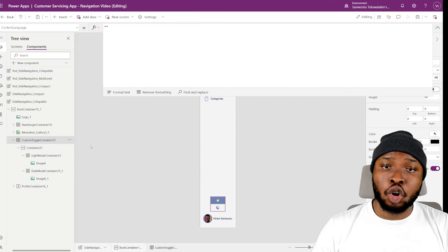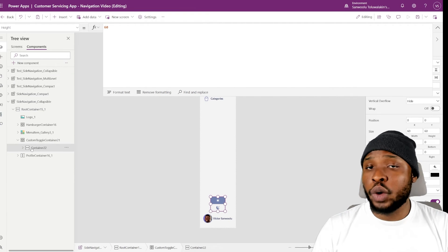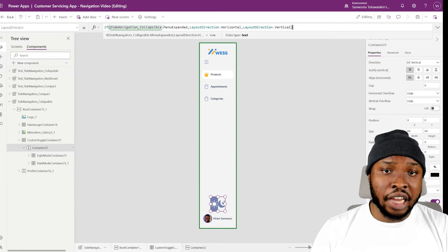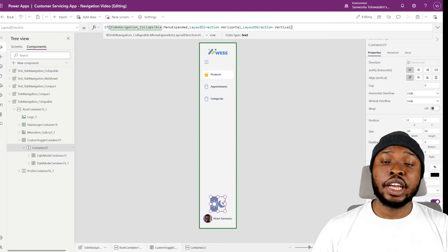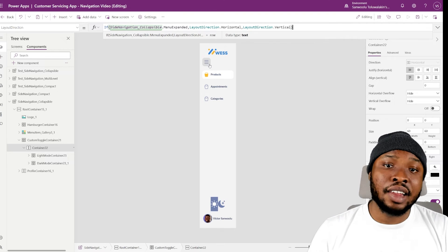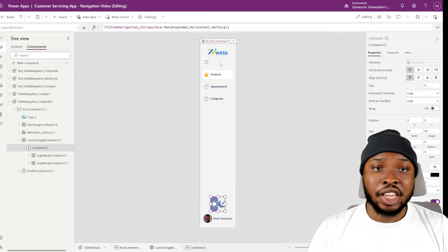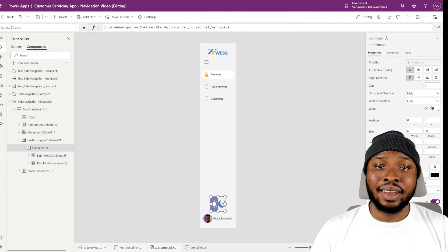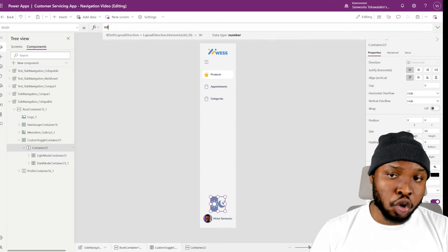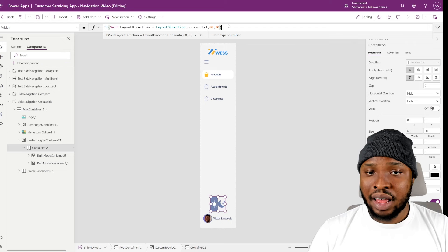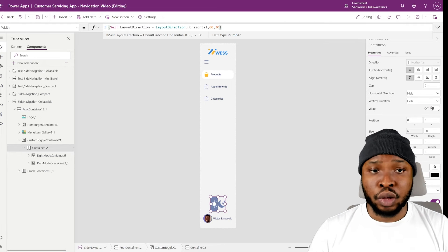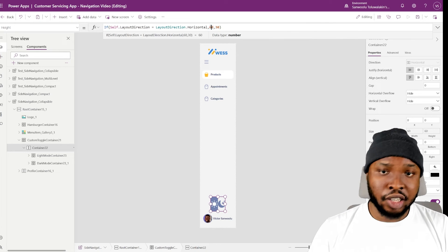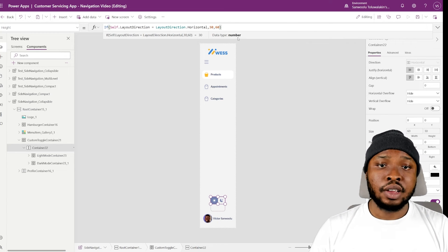The next step is to make the toggle auto-align depending on whether the menu is expanded. To do that, select the responsive container and add this condition to the direction property. This will check if the menu is expanded, and if it is, it sets the layout to horizontal, else it makes it vertical. The next step is to make the height and width also dependent on the menu. Set the width to this condition: it checks the container's direction, and if it is horizontal it sets the width to 60, else it sets it to 30. The height is the opposite — 30 if horizontal, else 60.